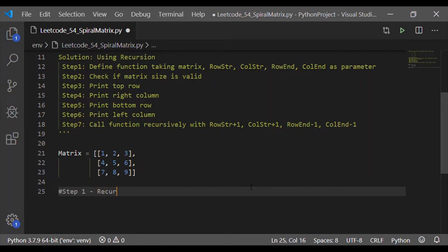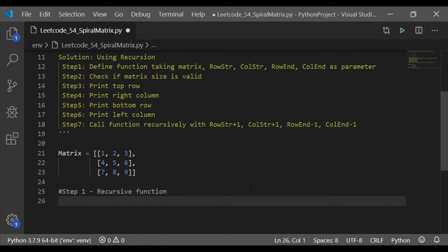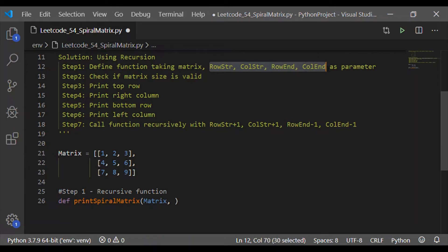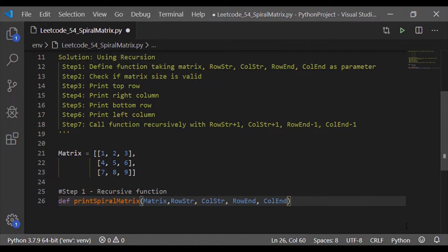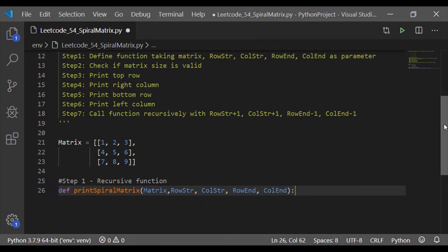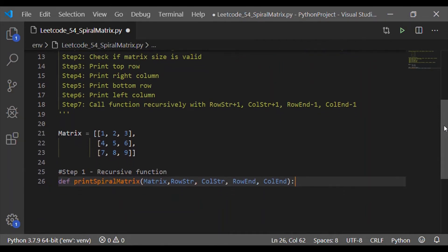Now let us implement all steps. Step one is to define the recursive function. Let me call the function 'print_spiral_matrix', which shall take five parameters. The first parameter is the matrix itself. The subsequent four parameters give the size of the matrix: row start, column start, row end, and column end. These are numerals, while the first parameter, matrix, is the whole array itself.